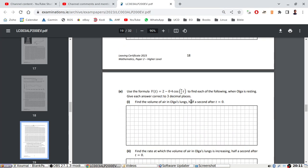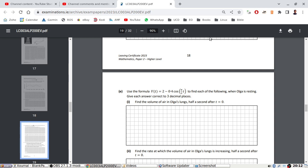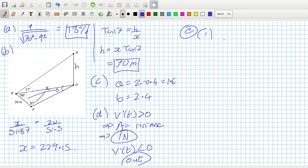Find the volume of air in Olga's lungs half a second after t is zero. Put your calculator in radian mode: 2 minus 0.4 times cos pi over 2 times 0.5, three decimal places. That's 1.717 liters.